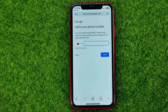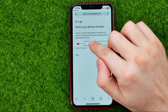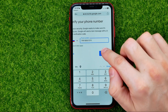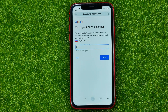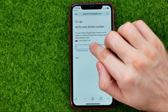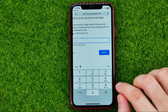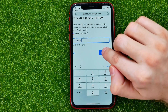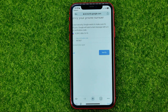Then enter your phone number and hit next. On the next step it will ask you to enter a six digit verification code that was sent to your phone number. Just enter it and hit verify.